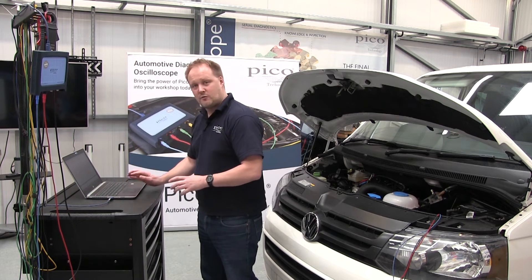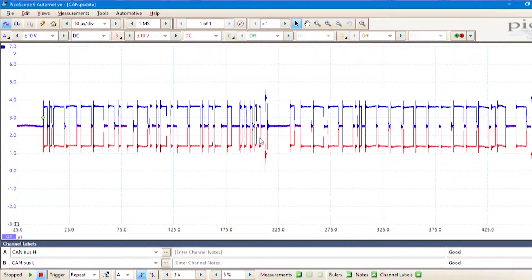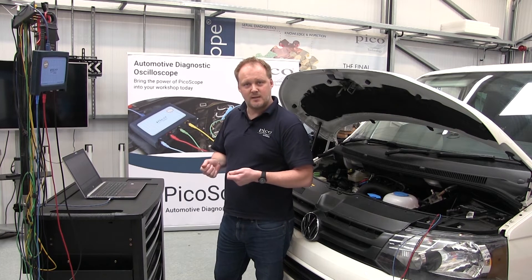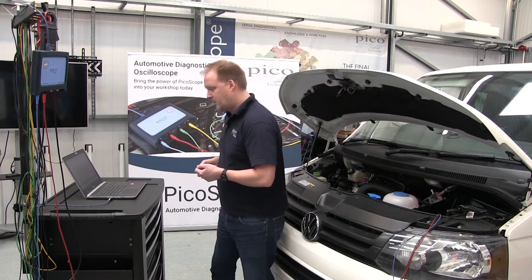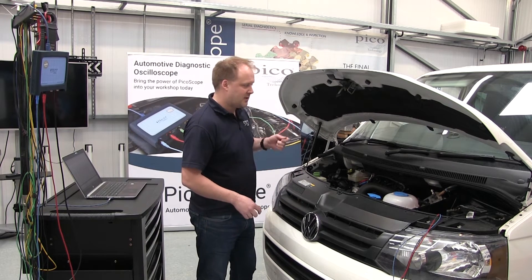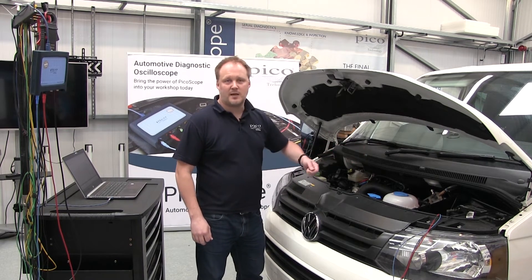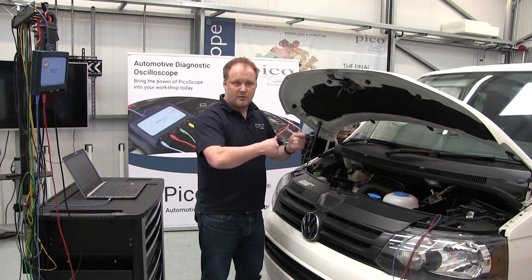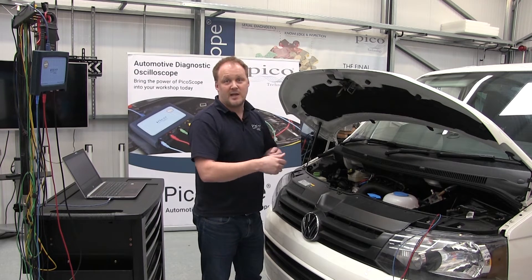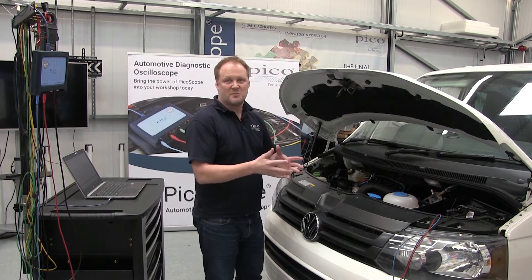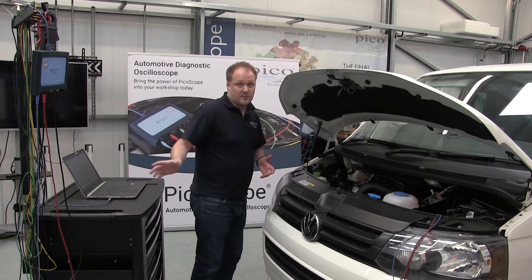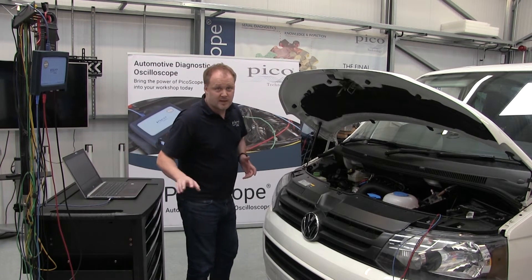We can now go back to PicoScope itself. As I said, it's all ready to go, so we start the scope and it'll be waiting to receive any messages that come along. Because we want to activate the high speed network, we're going to wake up the vehicle by turning on the ignition — you'll get some communication. Then we'll start the engine and we'll get even more communication, and we can capture all that on PicoScope.